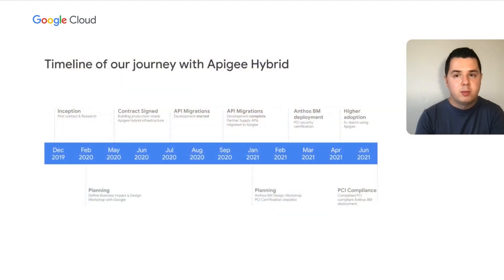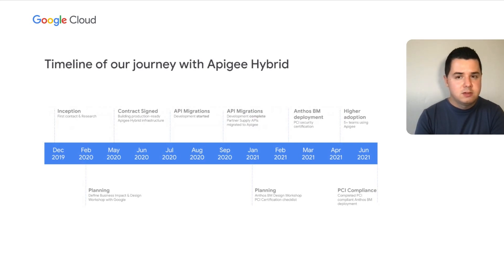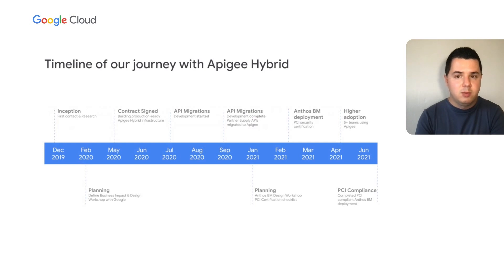We decided we needed an API Gateway. The API Gateway research started roughly at the end of 2019. We did our first contact and research, and ended up working with Google on Apigee hybrid adoption and initial design workshops. After signing the contract, it took us roughly three months to start building the production-ready infrastructure. In the meantime, our developers worked on migrations and started creating API proxies. Once done, we had around 3.5 billion requests per month for partner supply APIs, migrated to a common and centralized API platform.